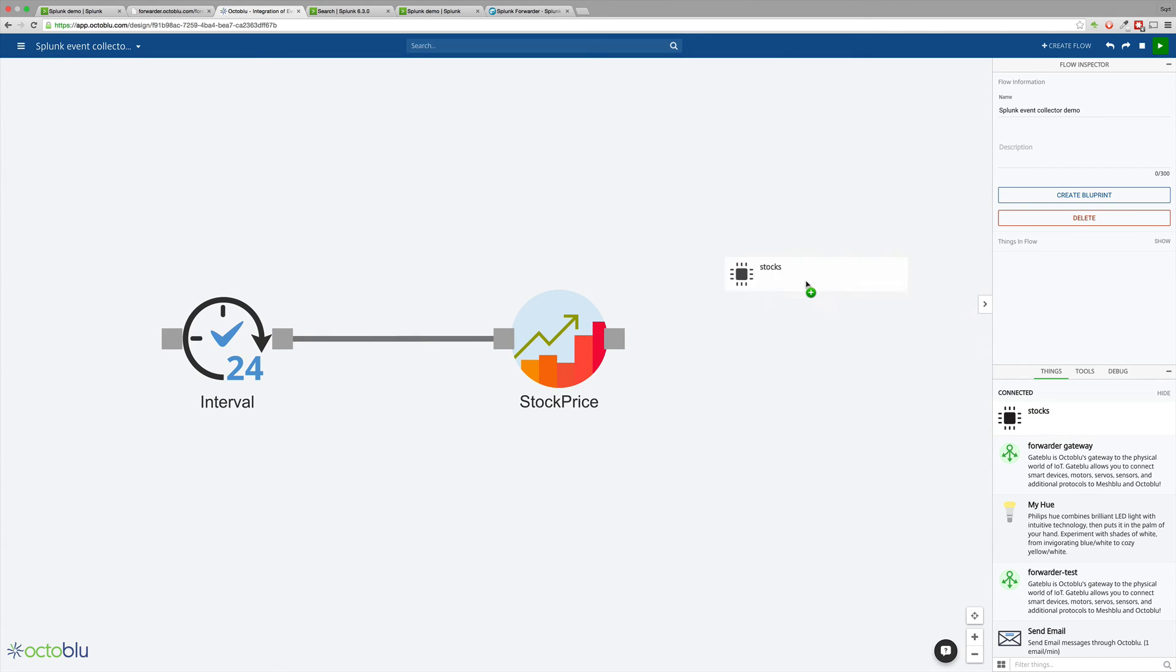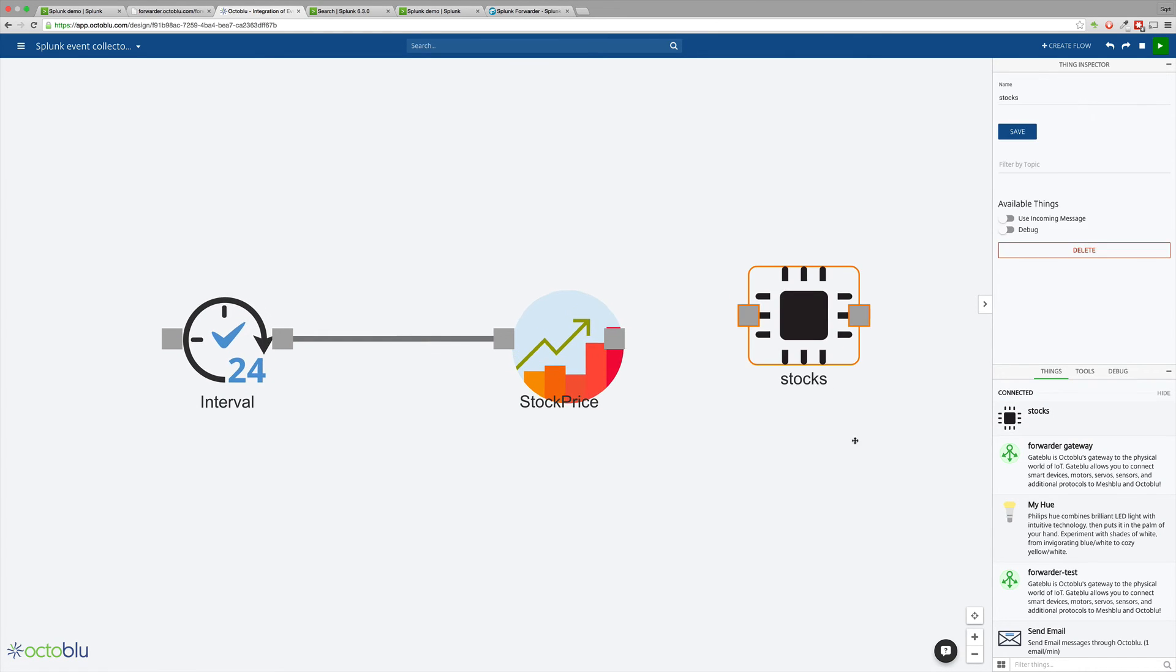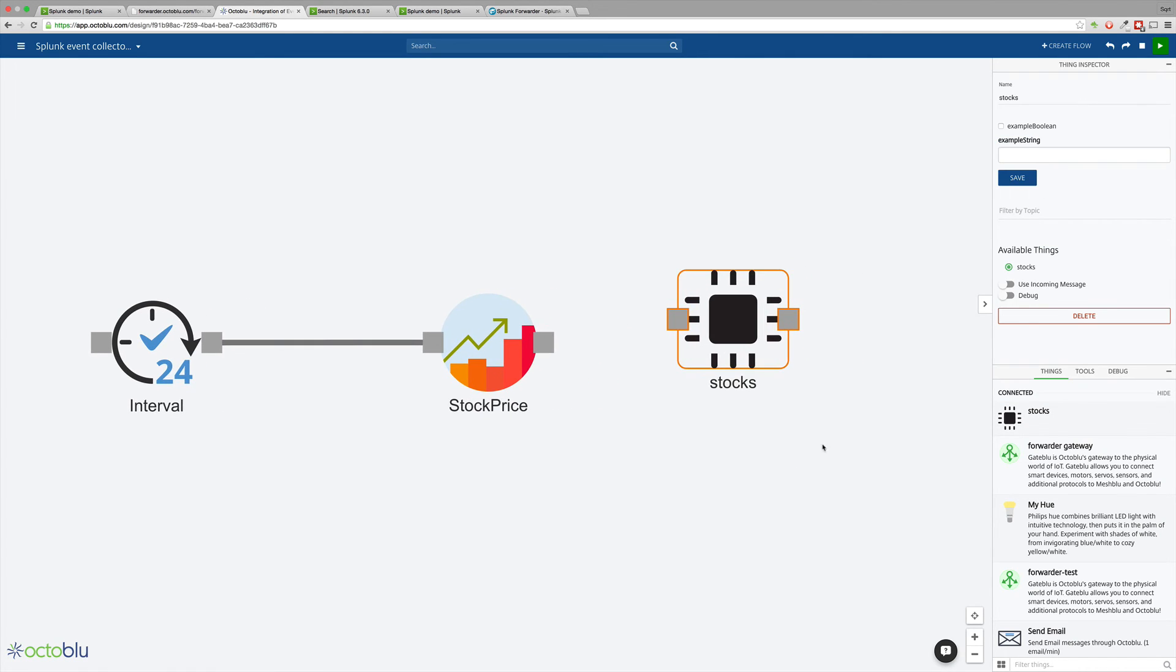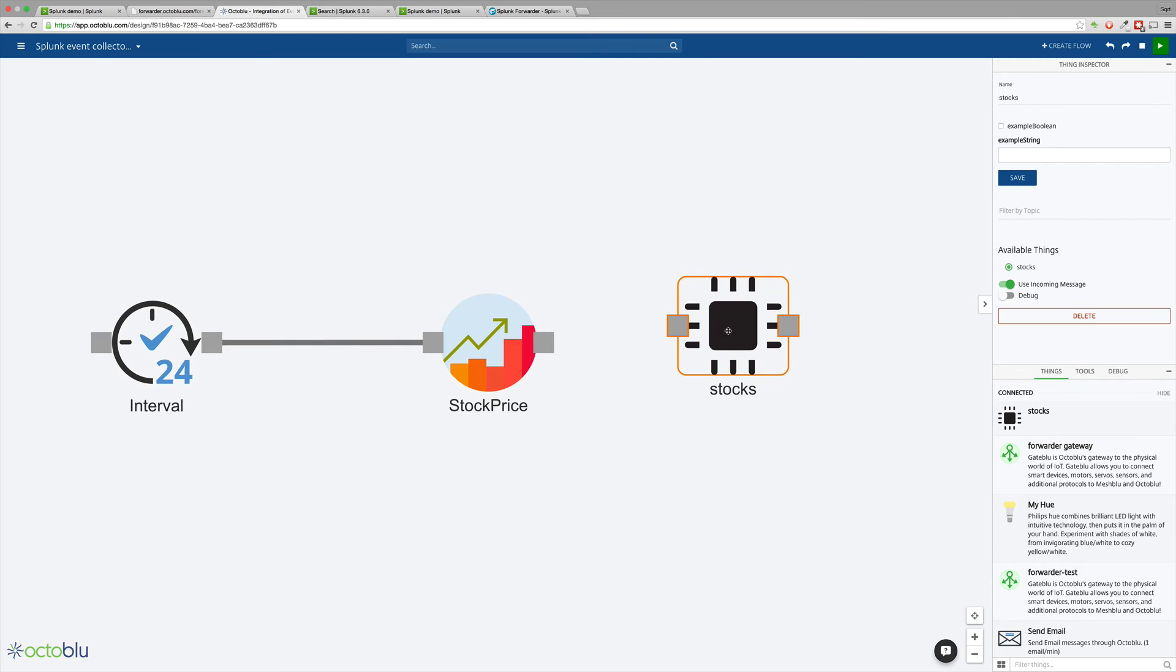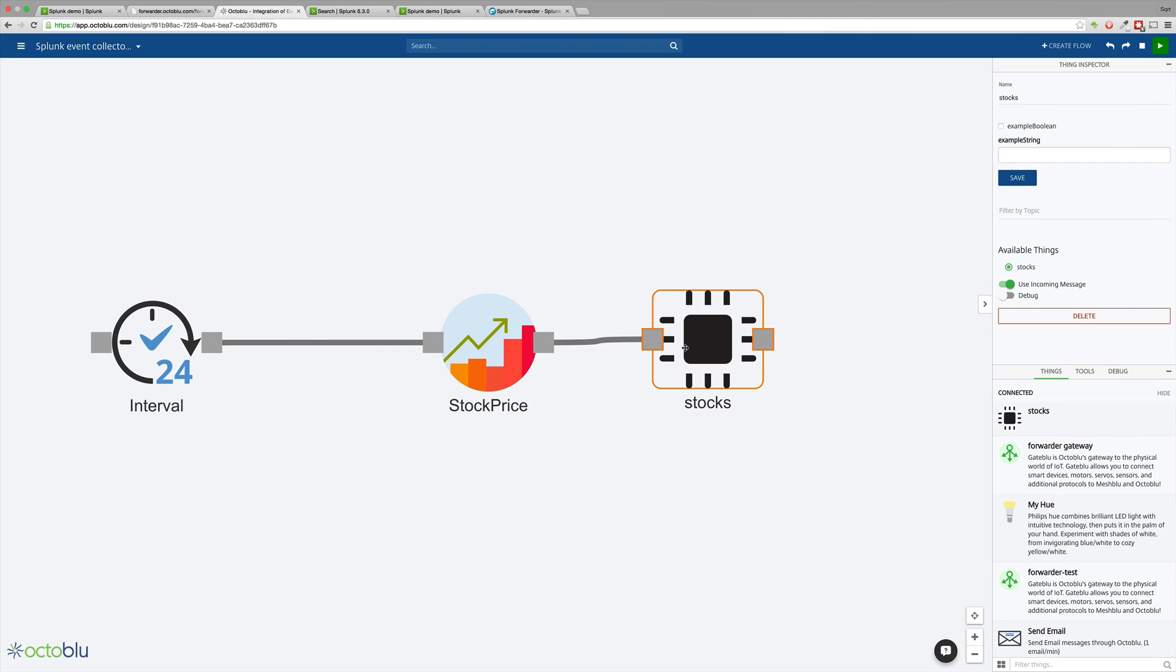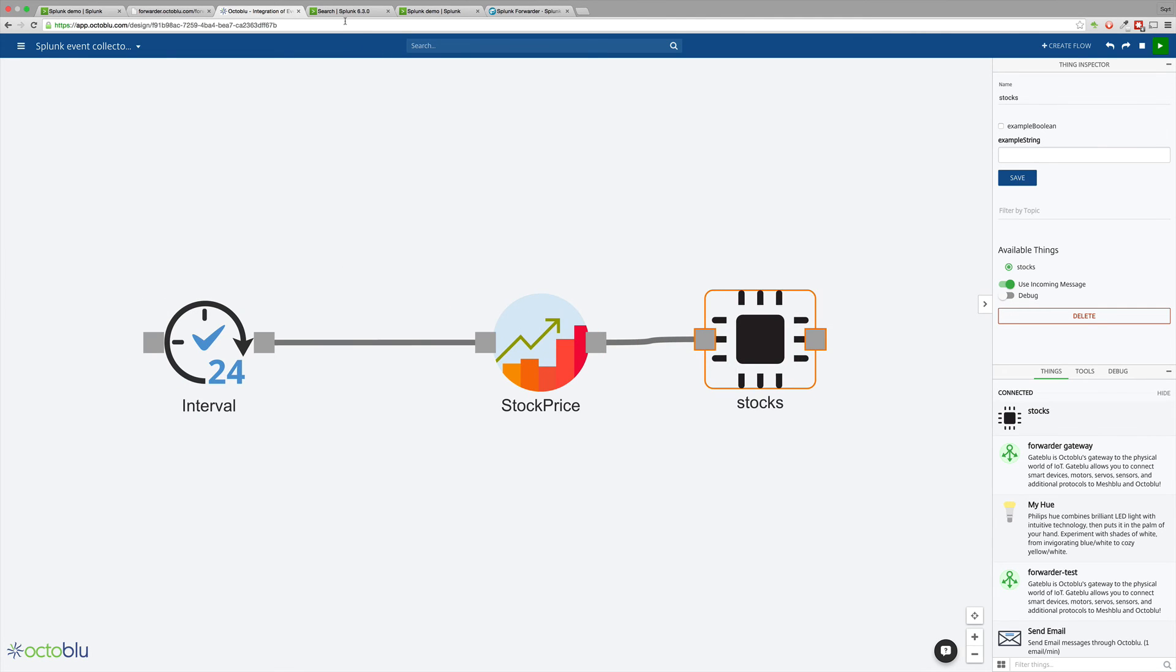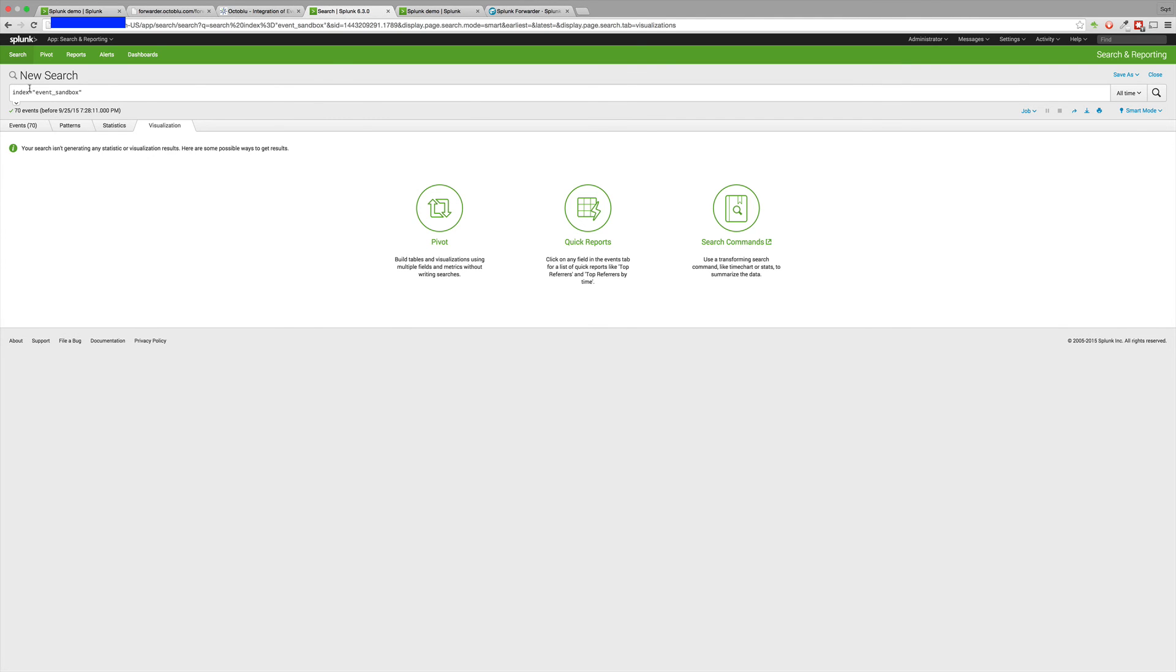When that's done, we're going to go into the designer and drag the newly created stock price Splunk forwarder device into the flow. We're going to set it to use incoming message instead of using the device subscription. This way we can send a direct message to be forwarded into Splunk.